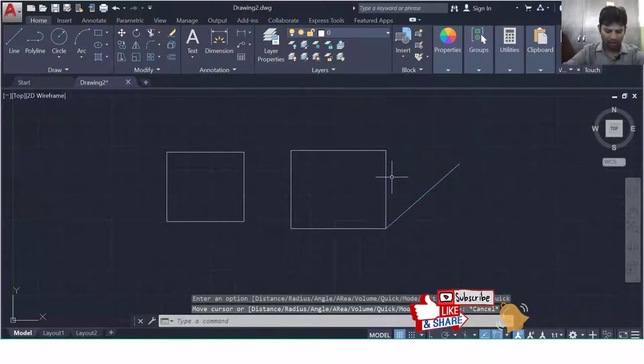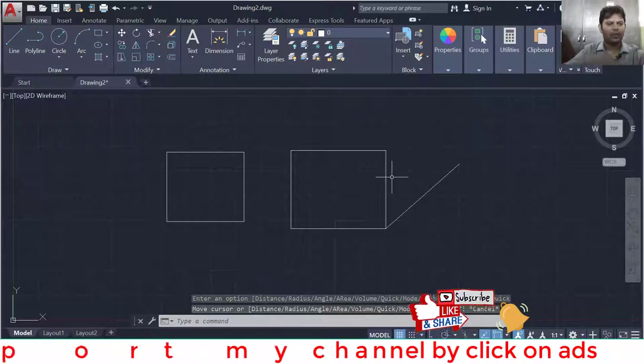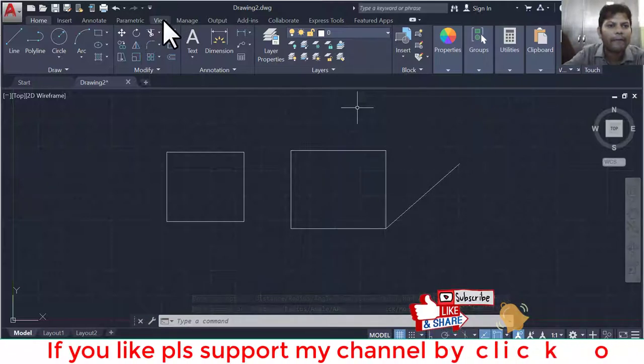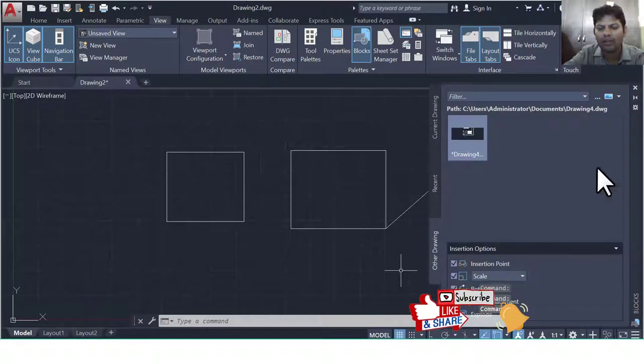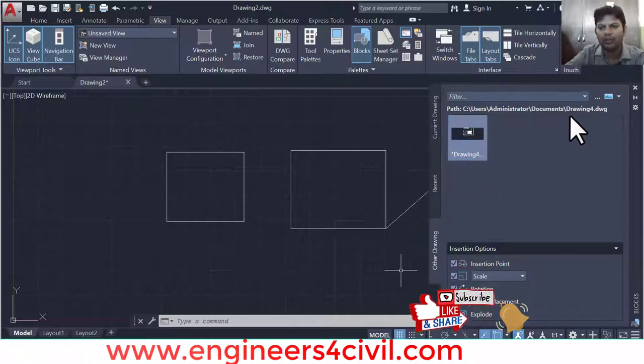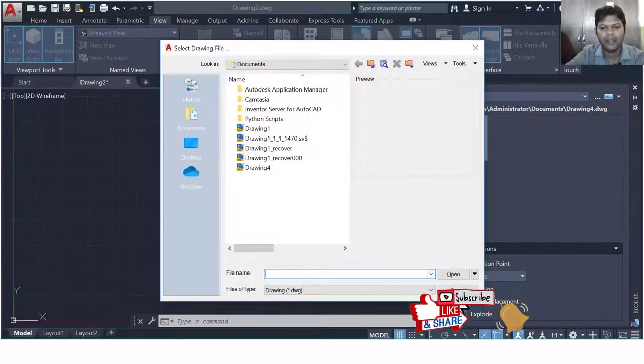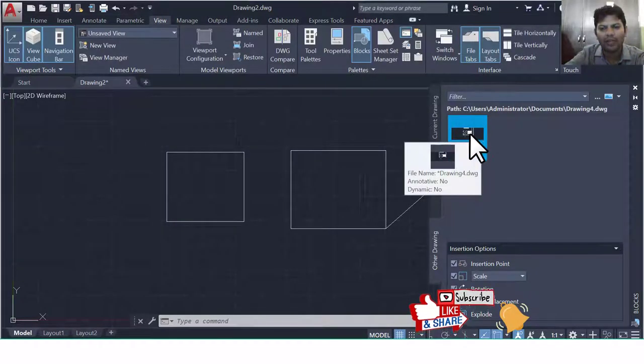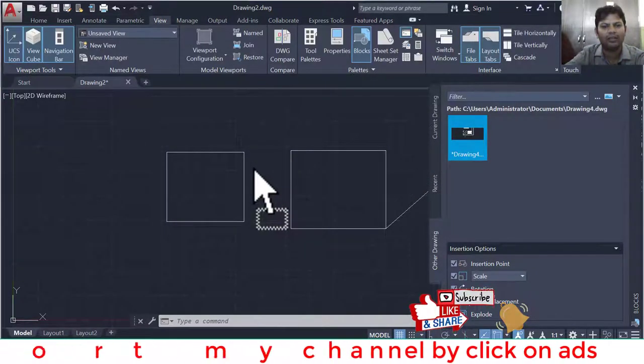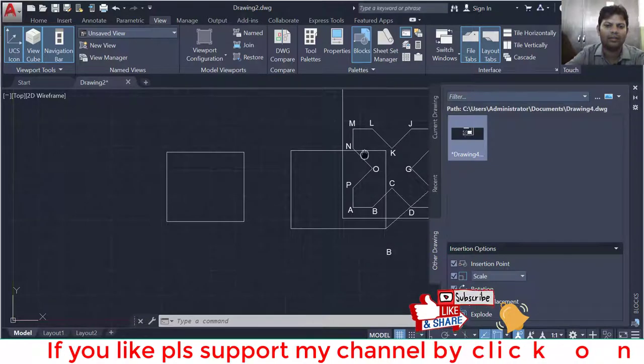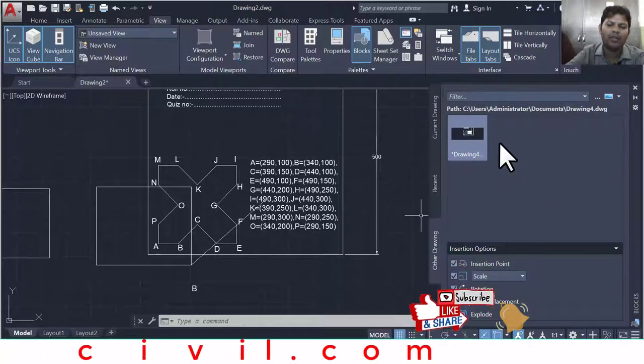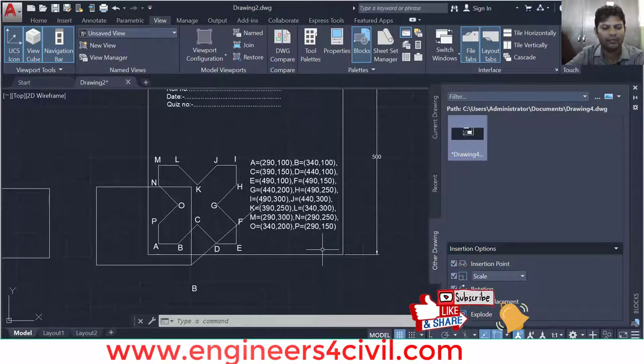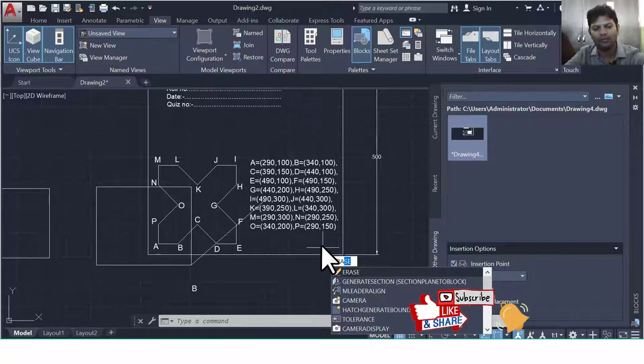The next feature is Block Palette. Go to the View panel and click on Block. You can see this is the Block Palette panel. Here we browse drawings and you can easily drag this, like this. You can browse many drawings by easily dragging the drawings. Amazing feature.